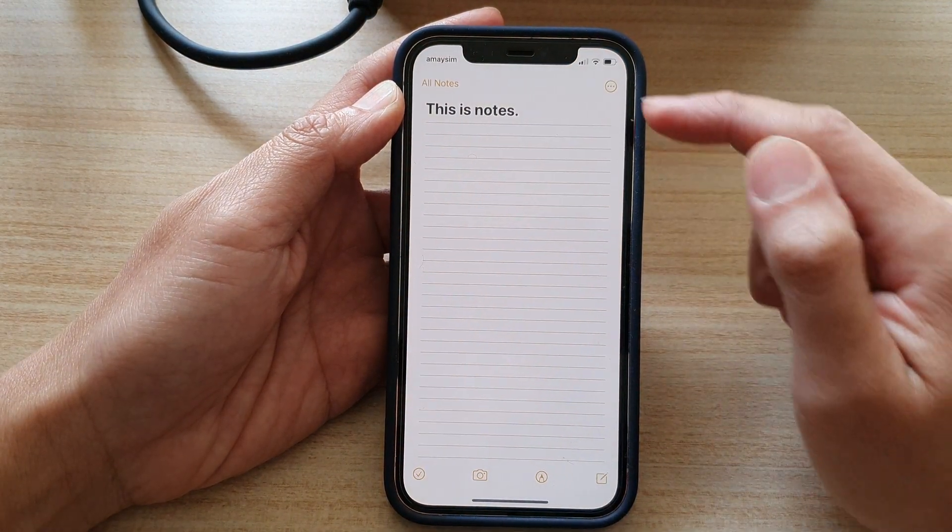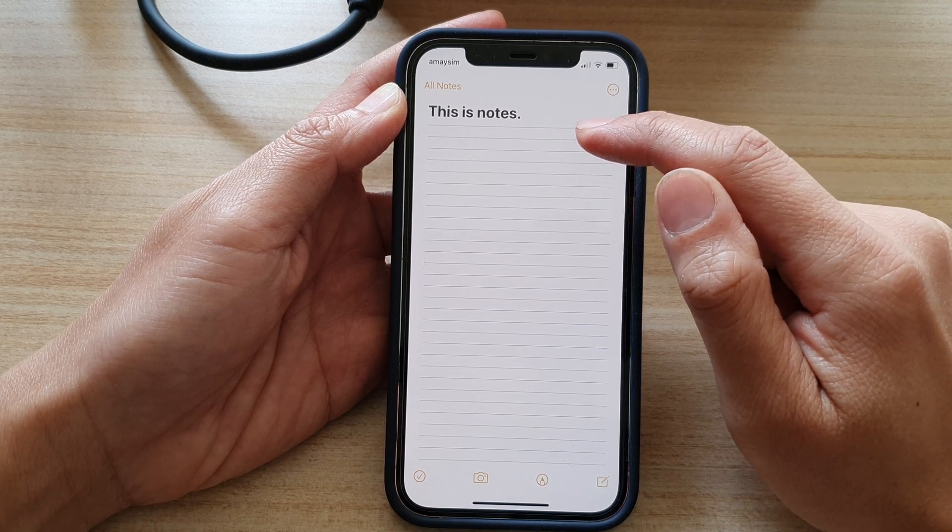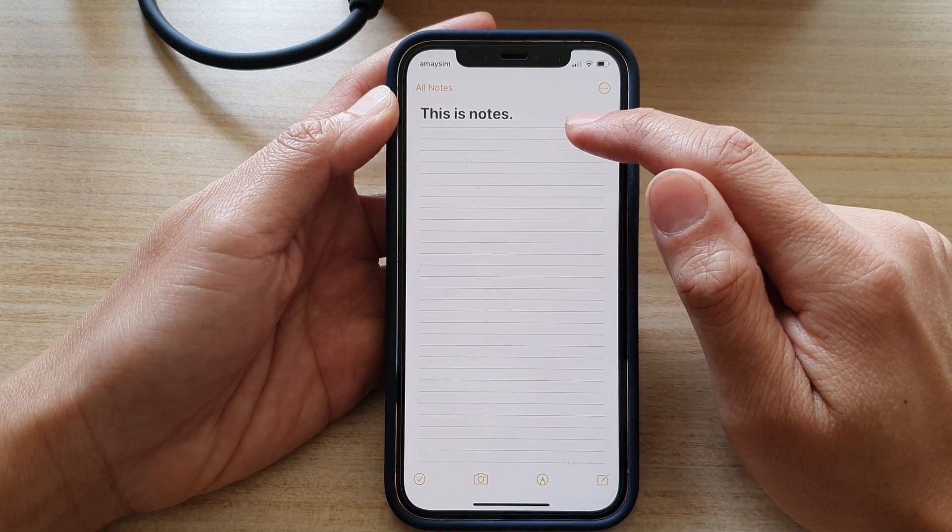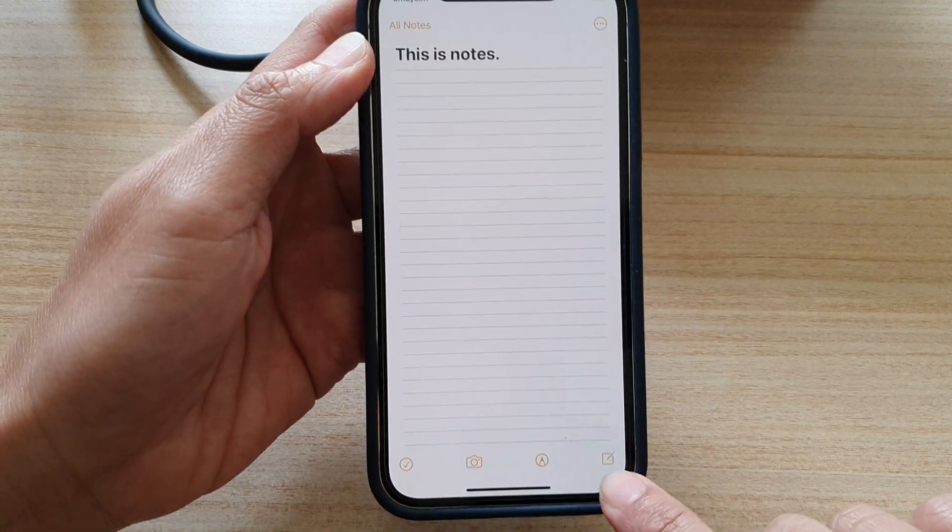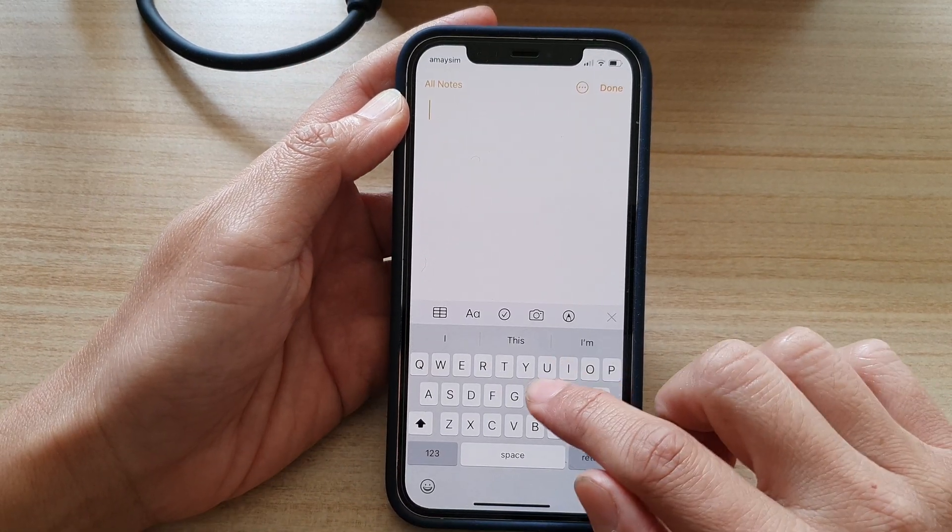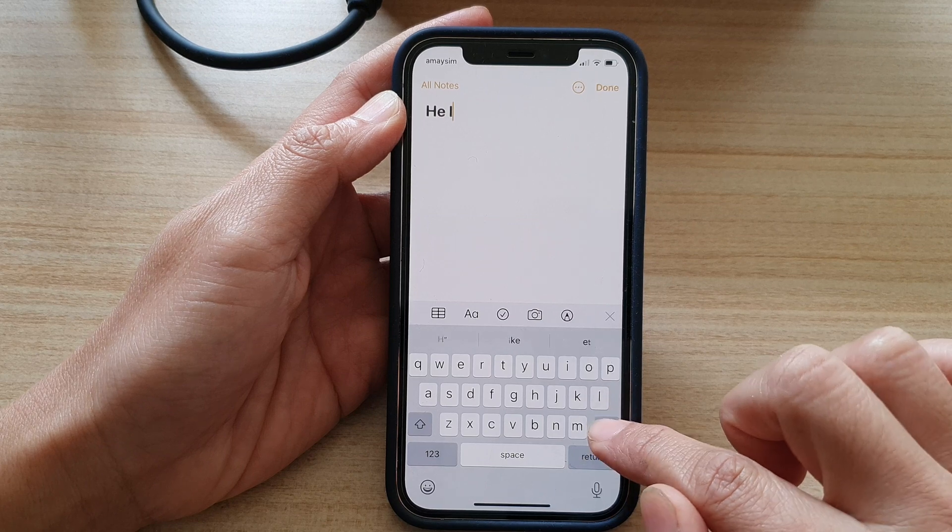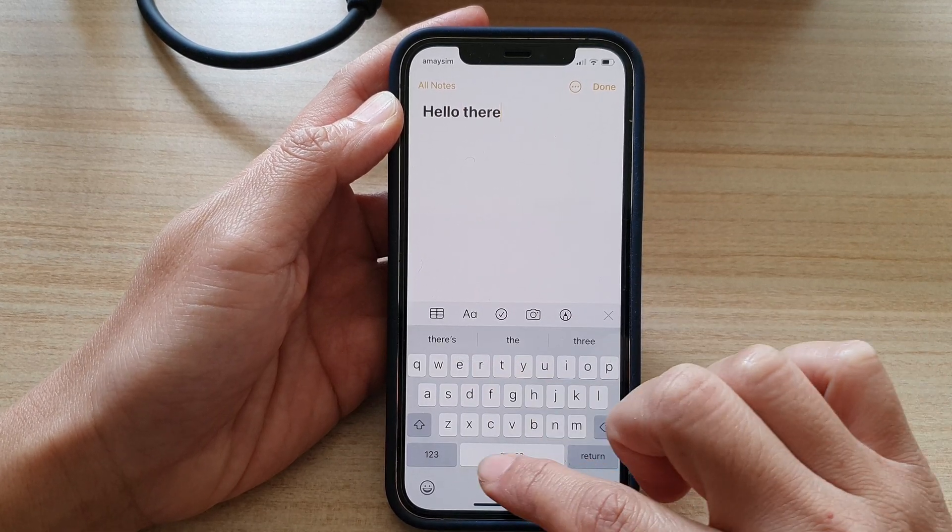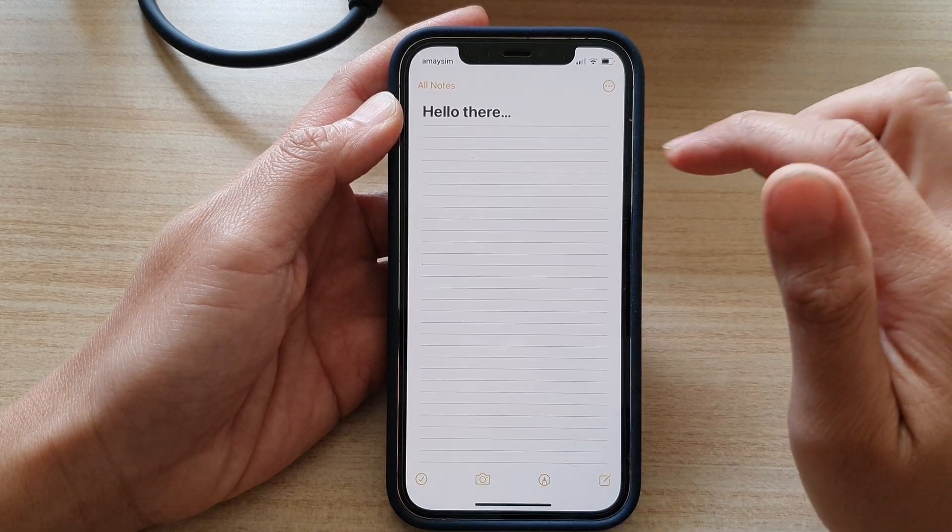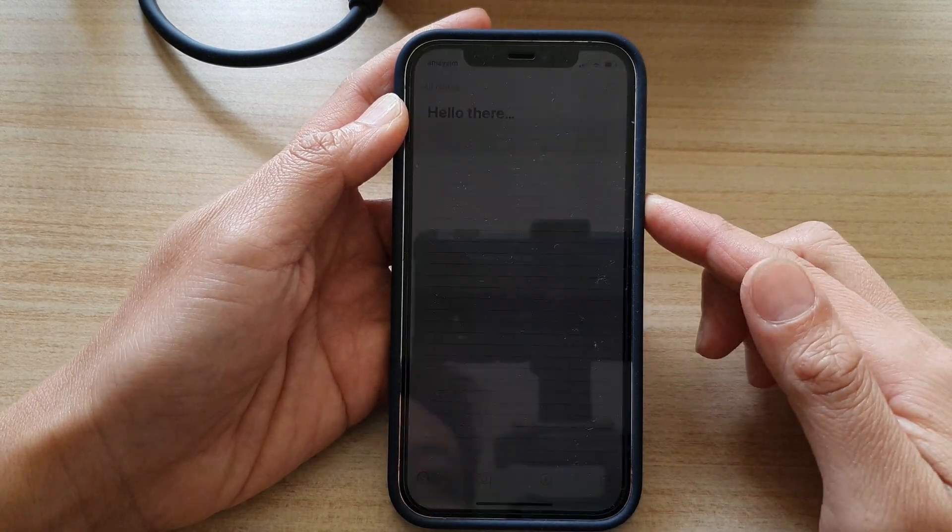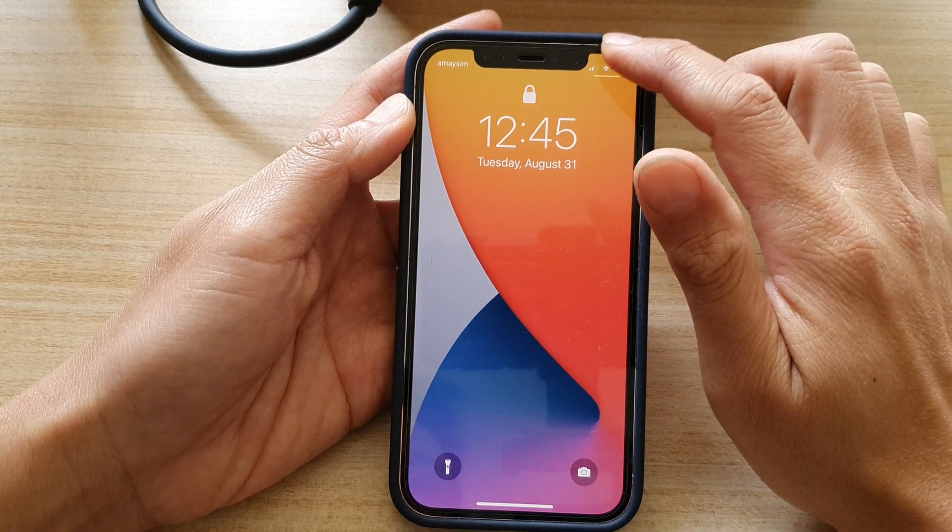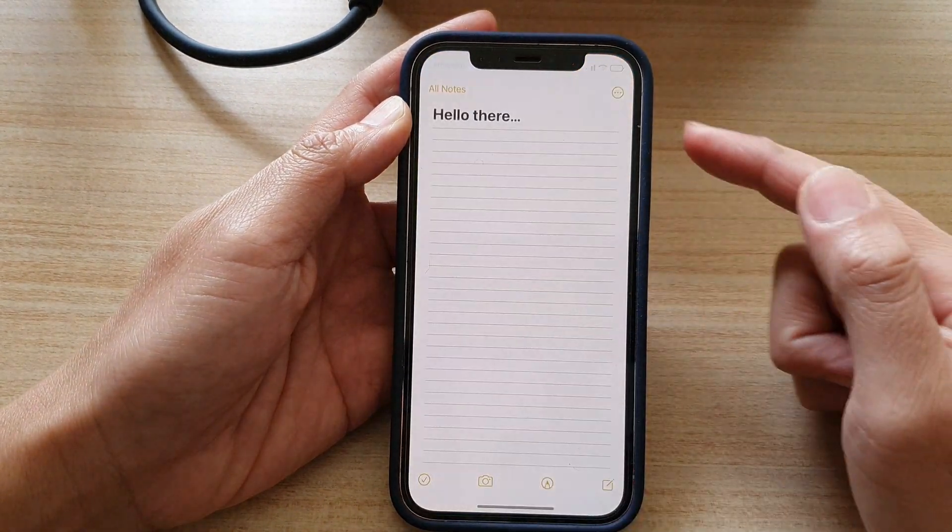In here, I will be able to resume my last note that I have created on the lock screen. Or I can start a new note by tapping on the new note button right here. So hello there. Okay, so if I lock my screen now, I can resume that same note by tapping on the note button.